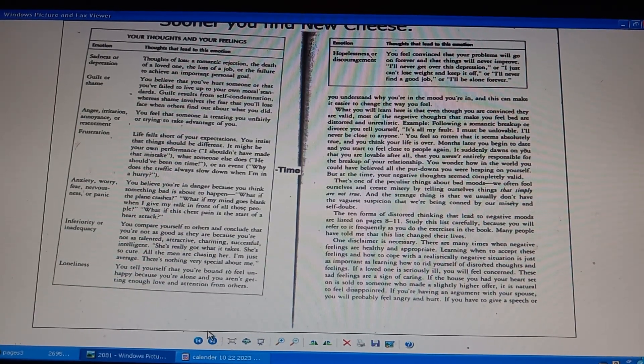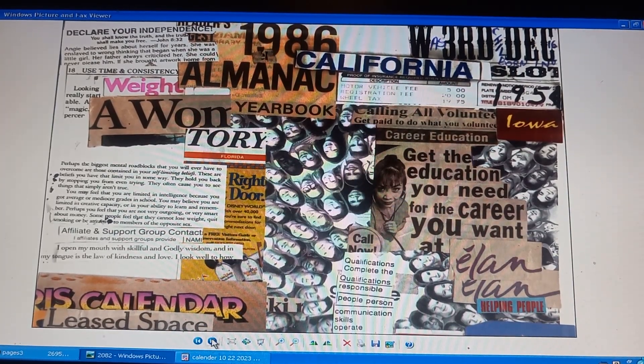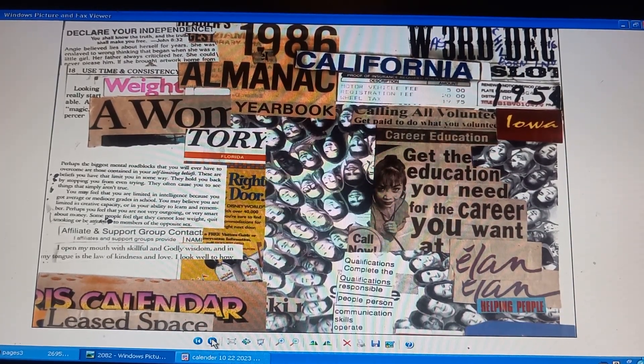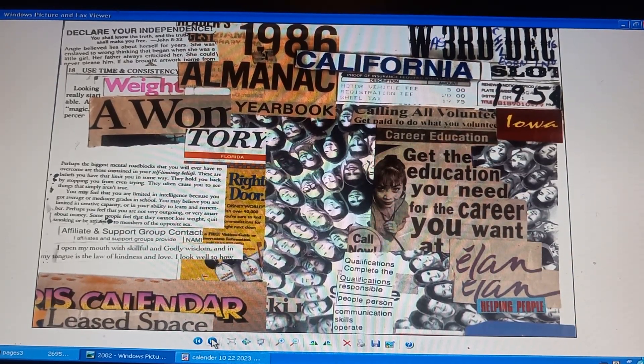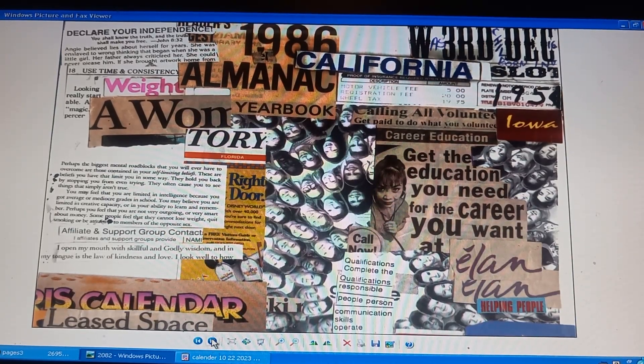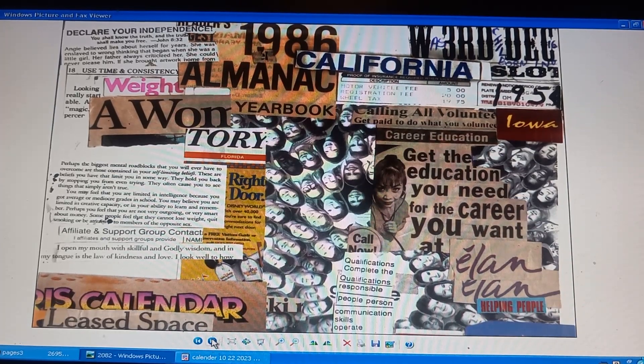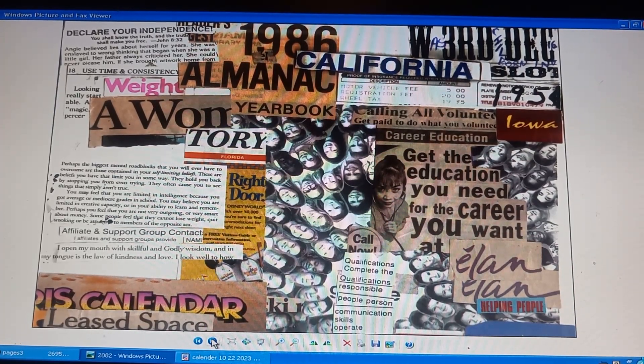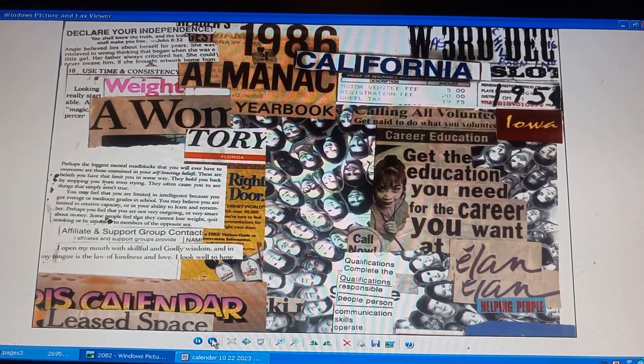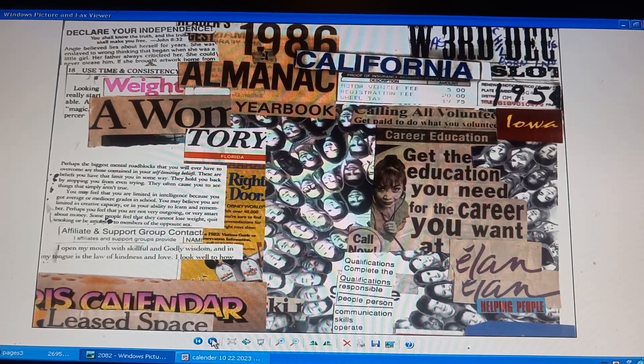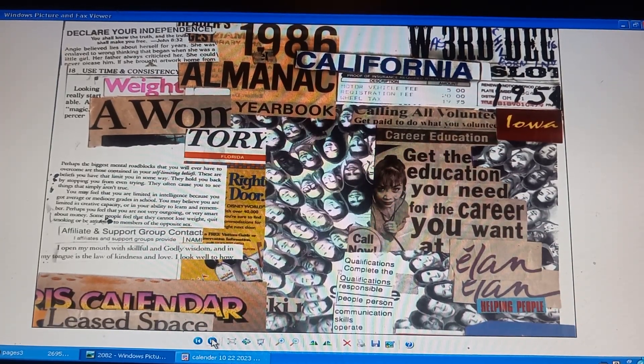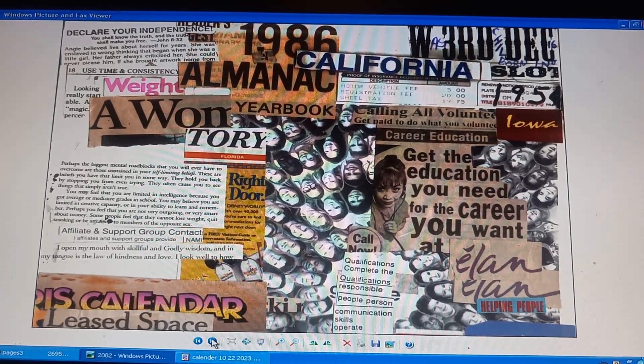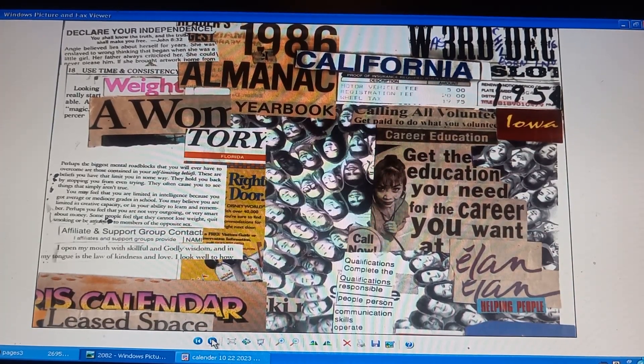Page 2082. Declare your independence. Scripture, John 8:32. You shall know the truth and it will make you free. Enslaved in wrong thinking. Criticized by her father, she could never please him. Reader's Digest 1998 Almanac Yearbook. Use time and consistency. Biggest mental roadblocks to overcome: self-limiting beliefs. Self-limiting beliefs hold you back by stopping you from trying.